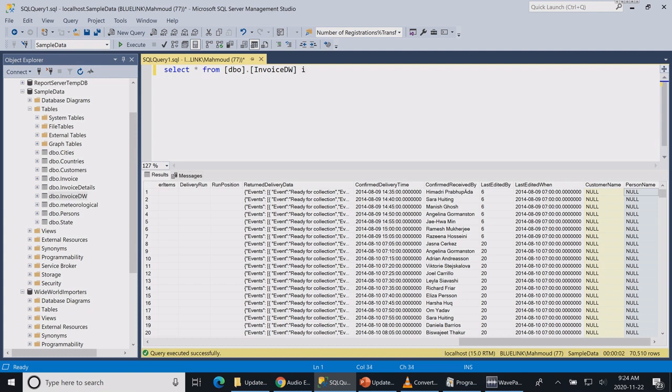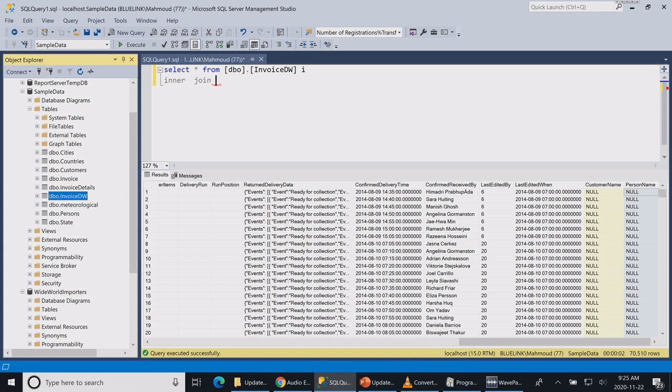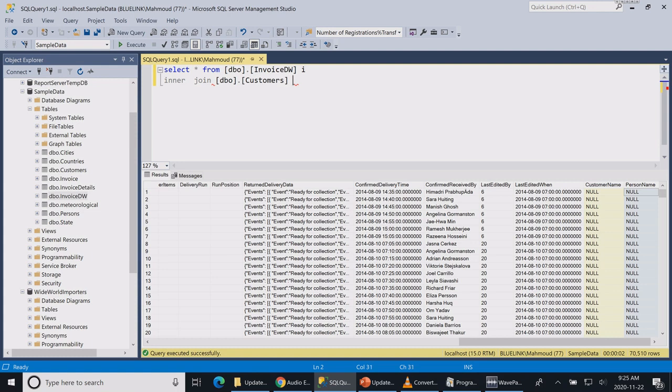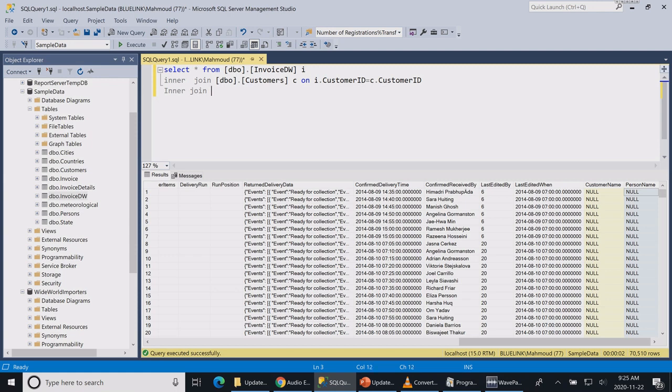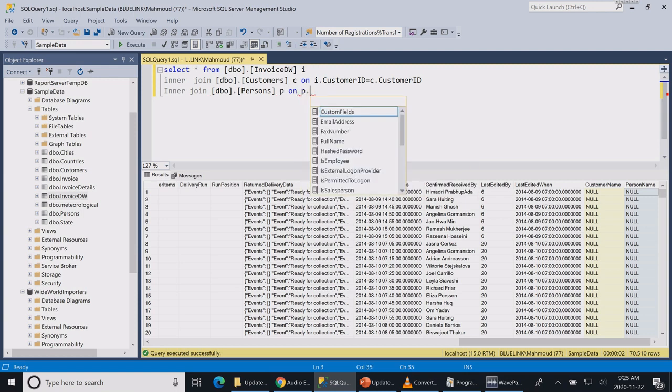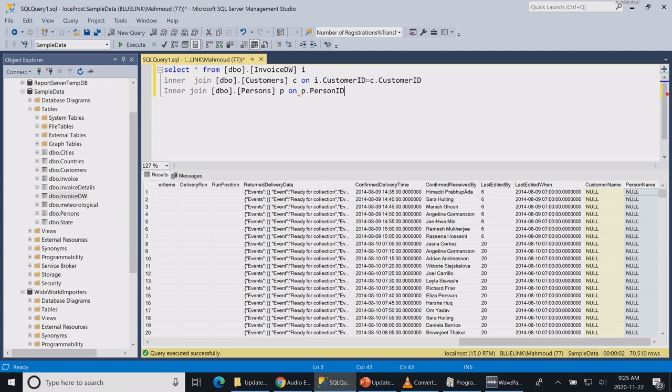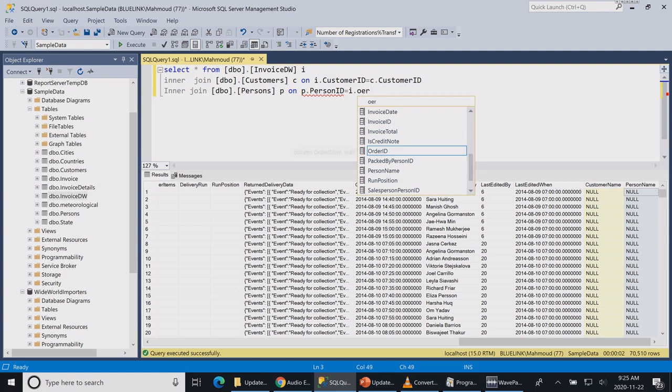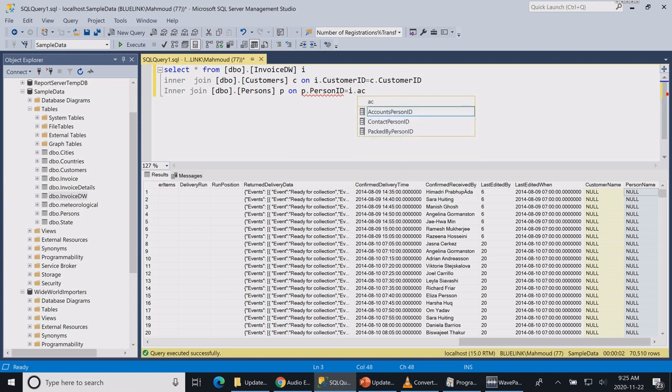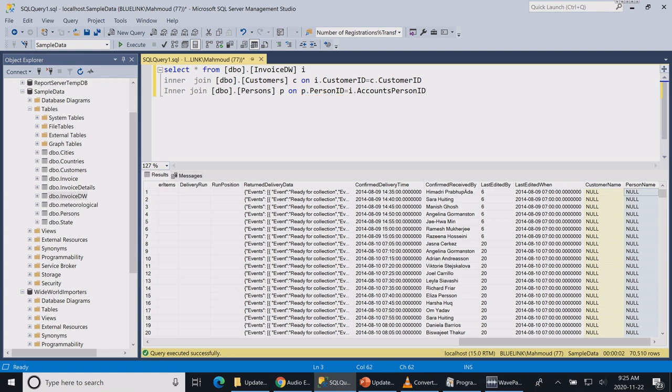So this is my invoice table. I'm going to link it to my customer table: customer ID equal to customer dot customer ID. And I'm going to link as well the invoice table to the person's table: person ID equals to invoice dot person ID.